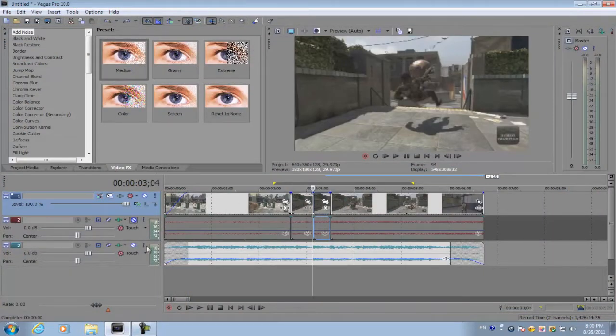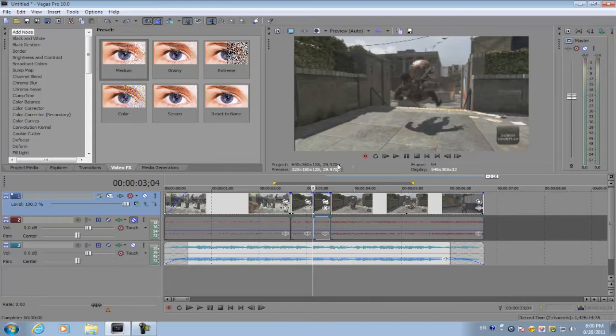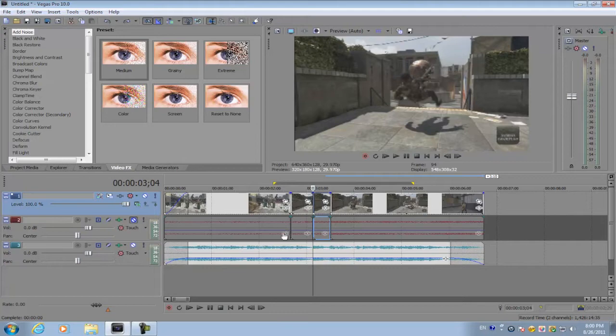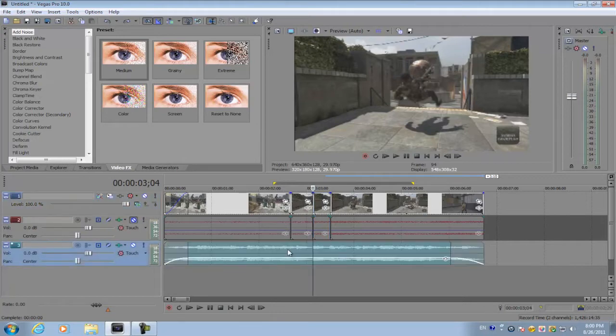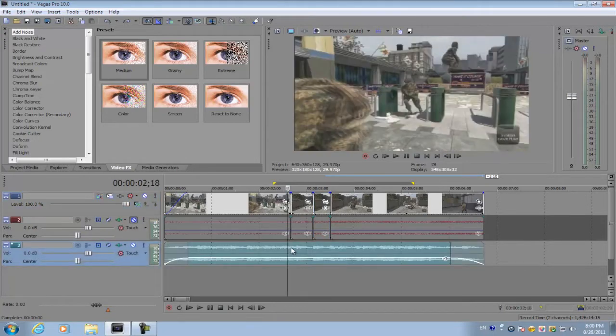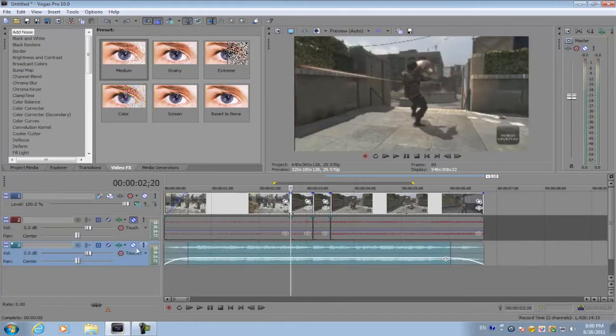already set up. Before you do this, you want to find a piece of music or audio that you want to layer the effect over. For the audio part, you want to make sure you have a kind